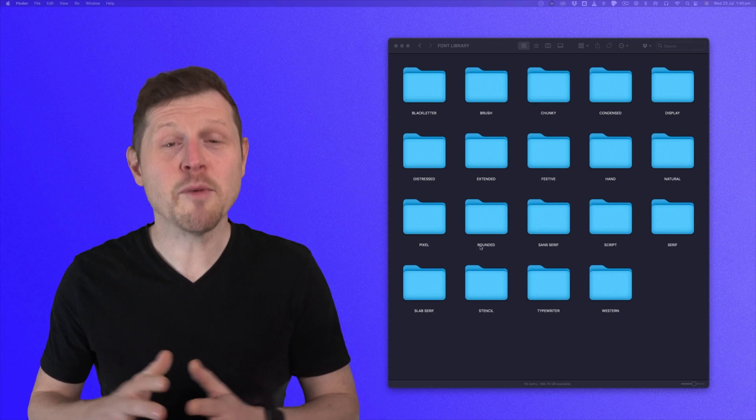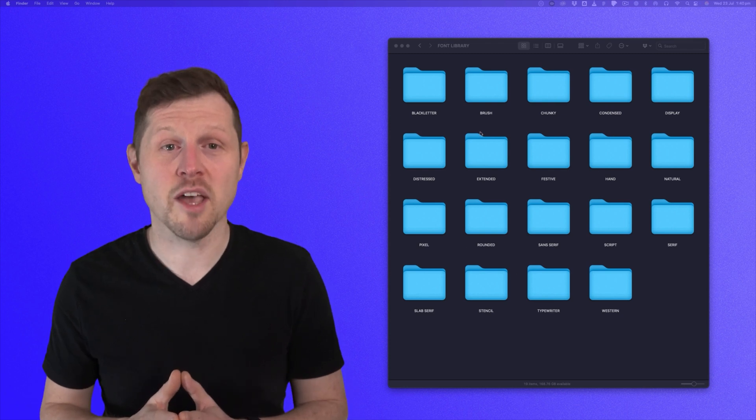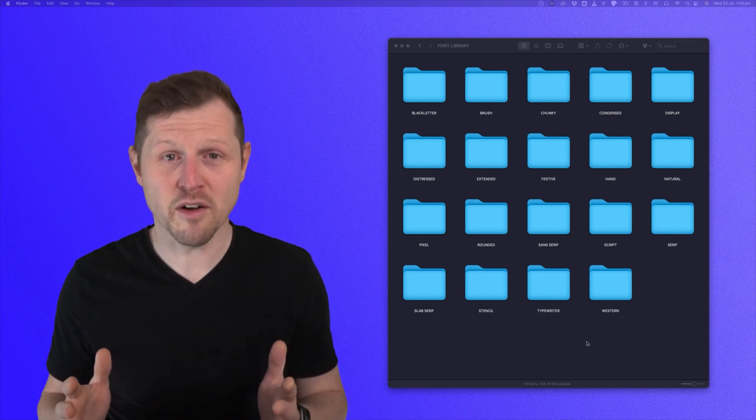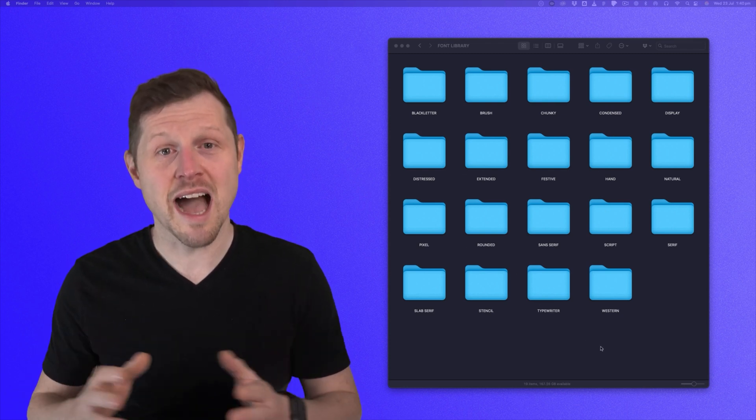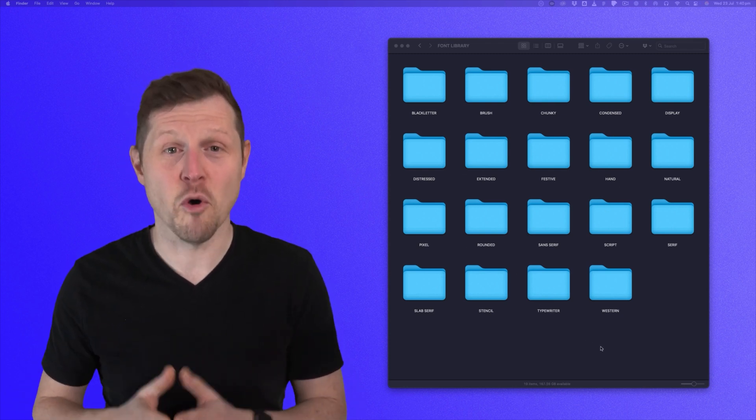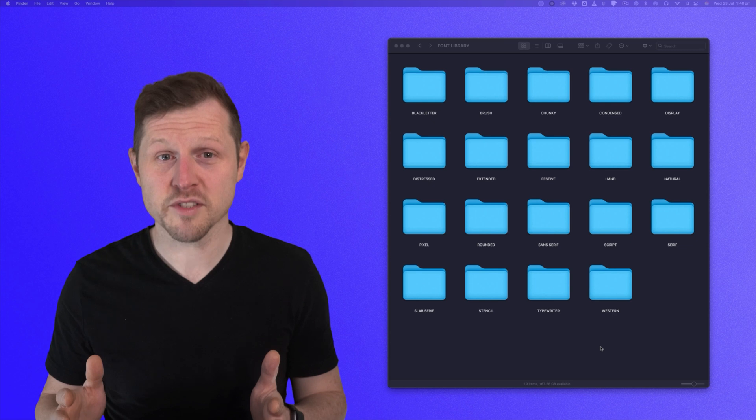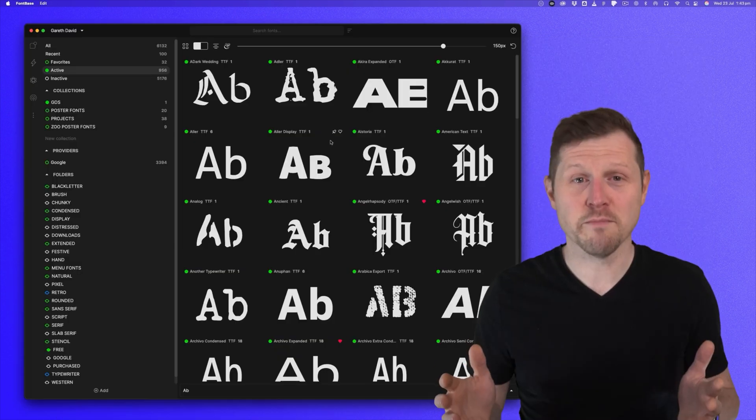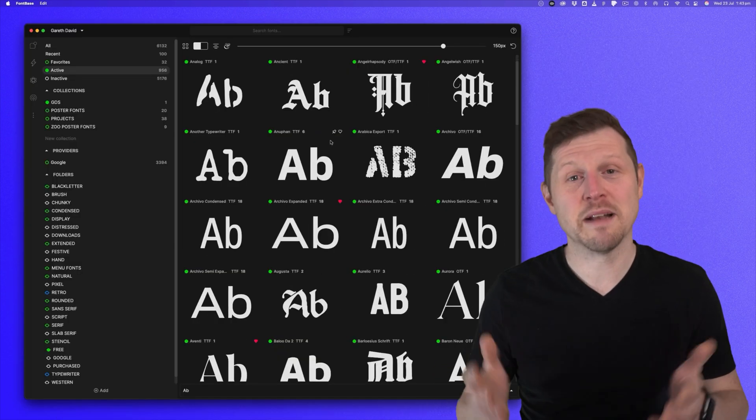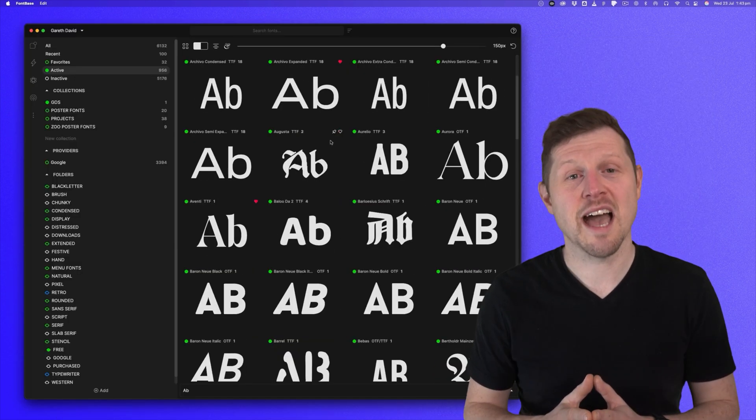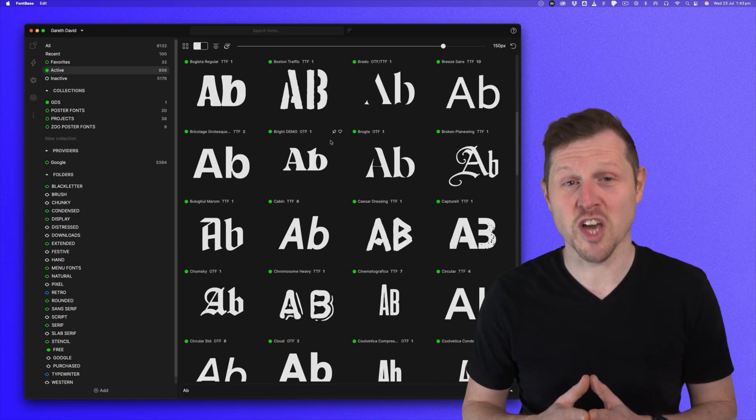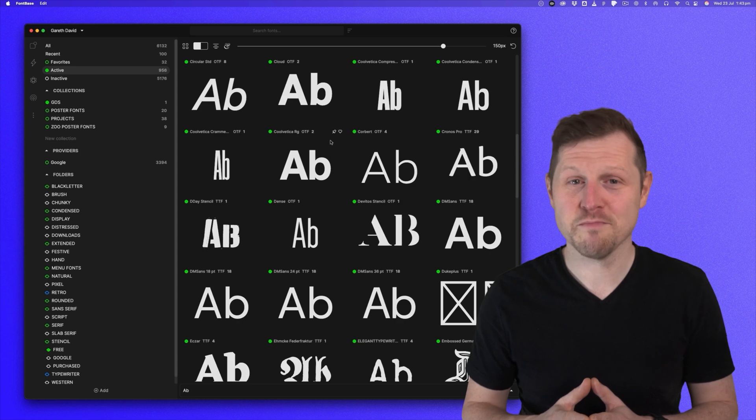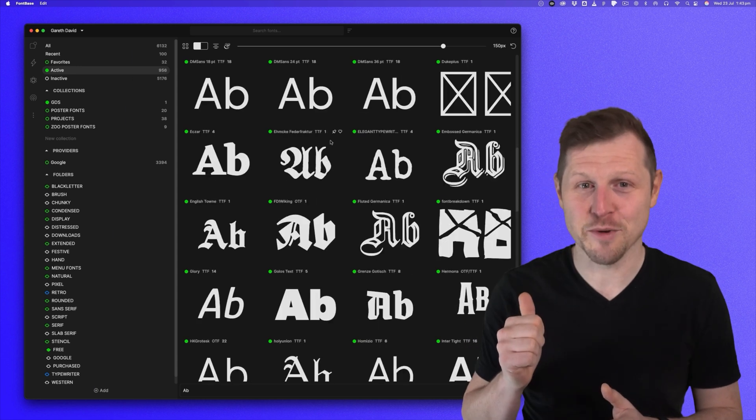In this video, I'm going to show you how I organize my fonts and one of the best tools I have found for previewing fonts. It's called Fontbase, and it's completely changed how I handle type in my projects. So, let's get into it.